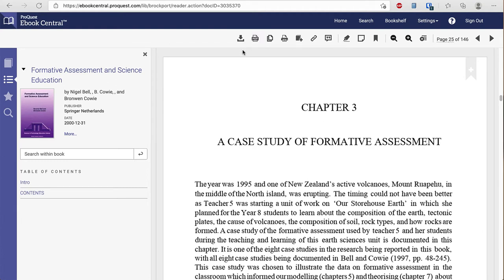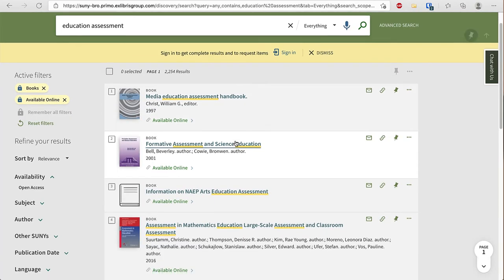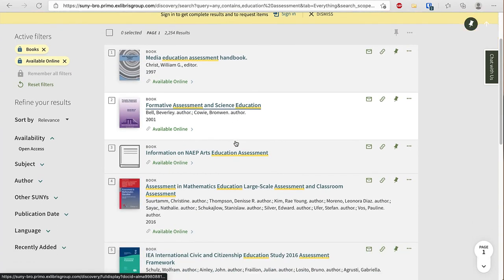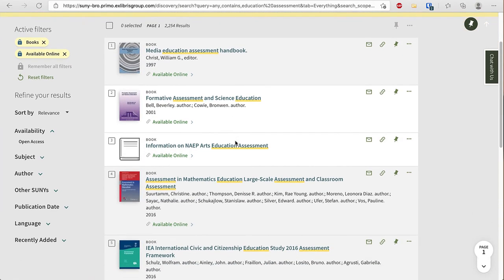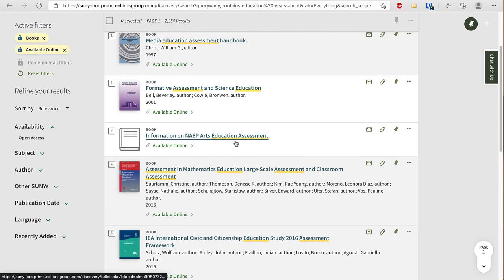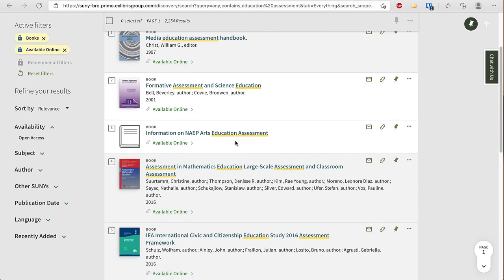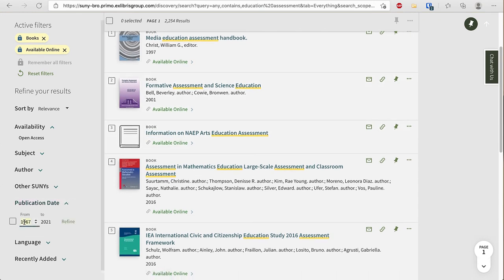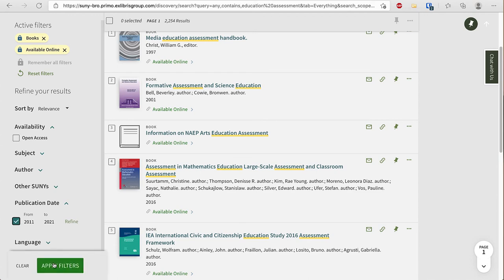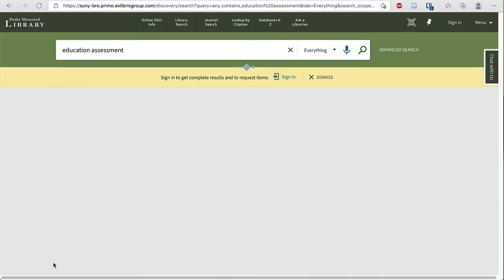As I scroll I notice I may want a book that is newer and I can look under publication date and say I really only want books that were published in the last 10 years. So I type 2011 and check the box and then click apply filters.